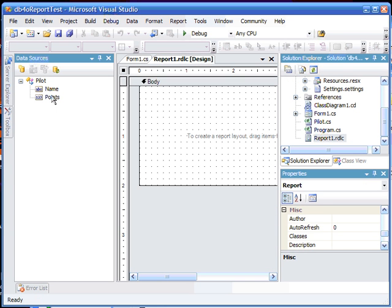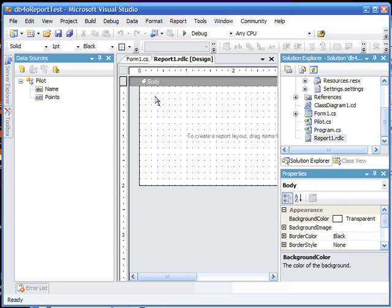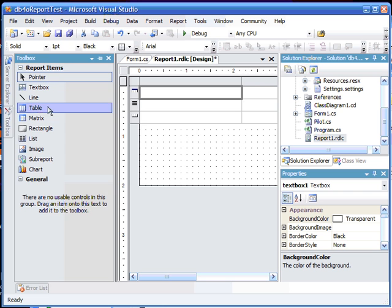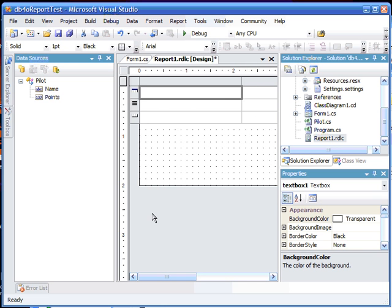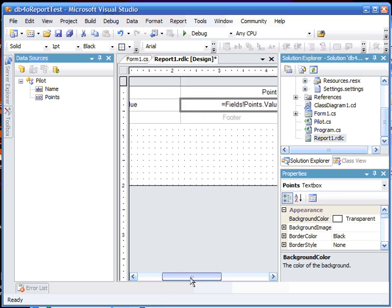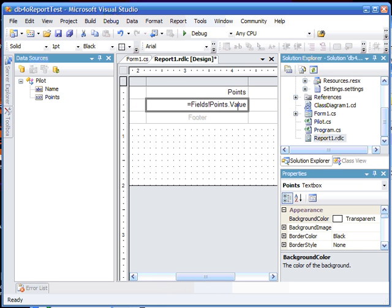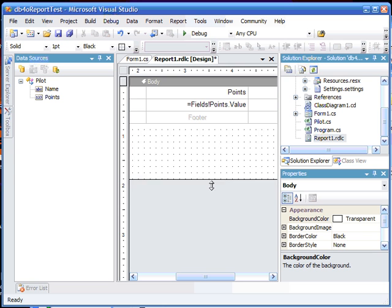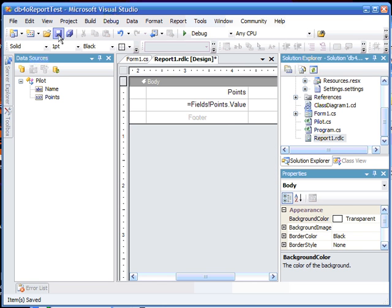You'll now see our Pilot class here. Here's the report body. In the report body, we need to place a table. It'll automatically be the same width as the report. All you have to do is drag the name field into the repeating portion of the table. The field name will automatically be placed in that column's header value. Drag the points into the second box. Notice that because it's a numerical value, it's automatically right-aligned. You can also insert and delete extra columns.